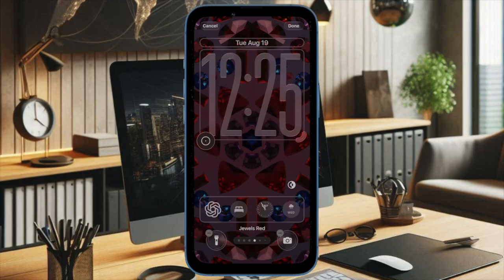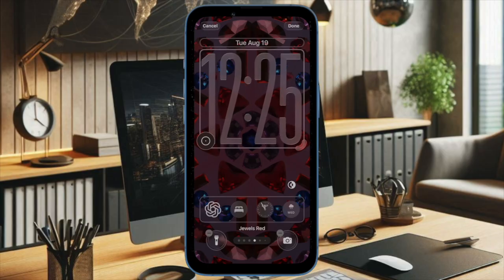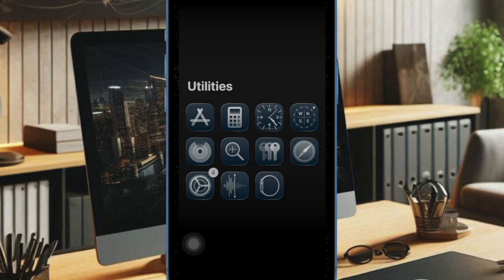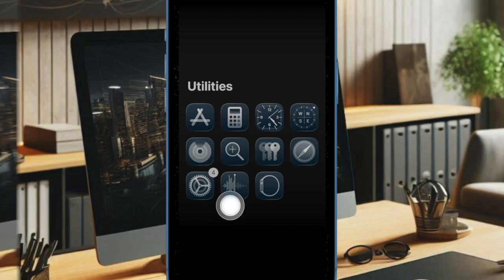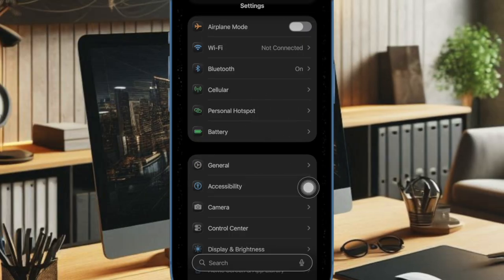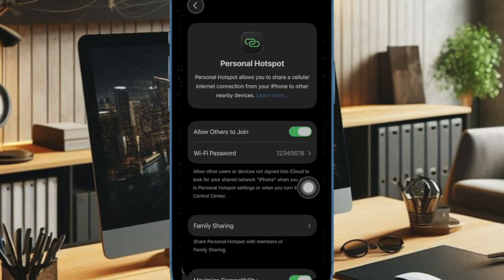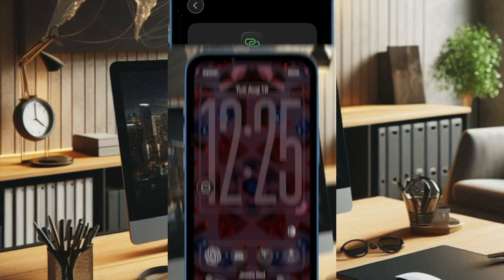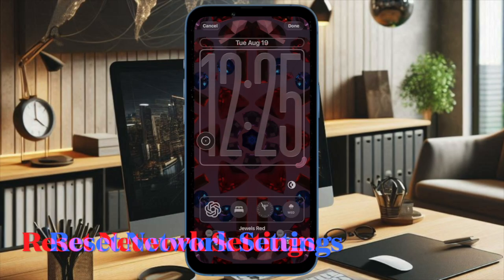Now ensure that your iPhone is connected to a strong and stable cellular connection. To do so, go to the Settings app, then select Personal Hotspot to find out whether or not it has become active.